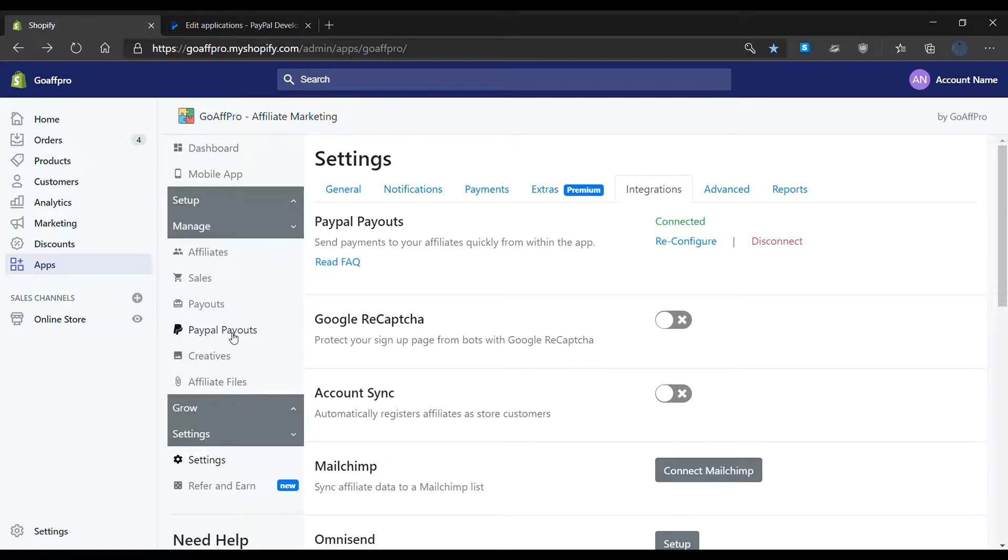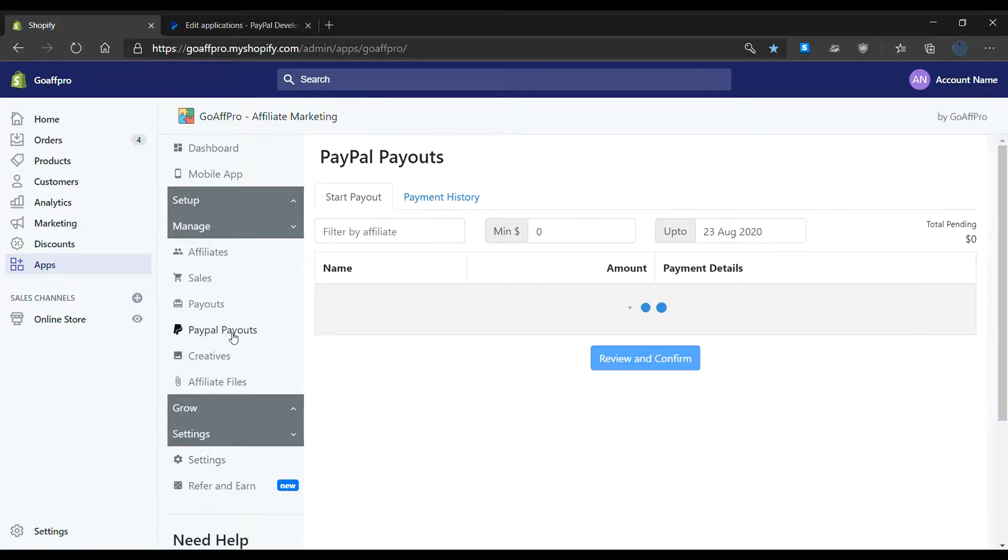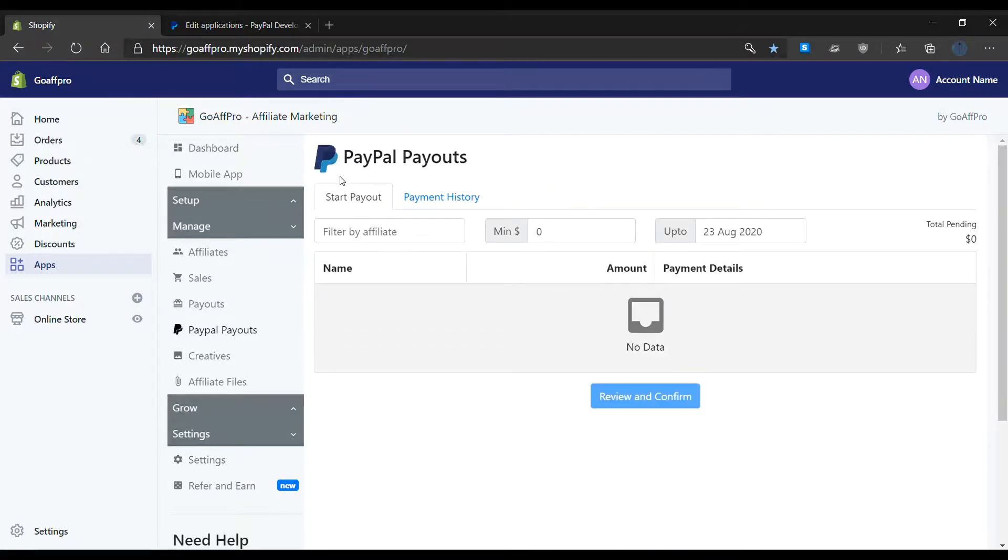This tab can be used to make payments to affiliates. That's it, thank you!